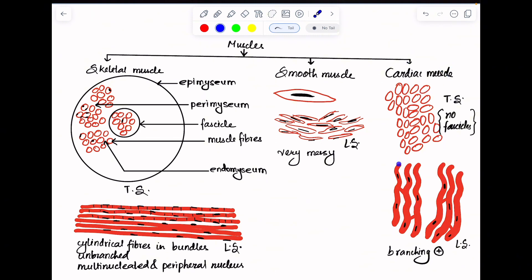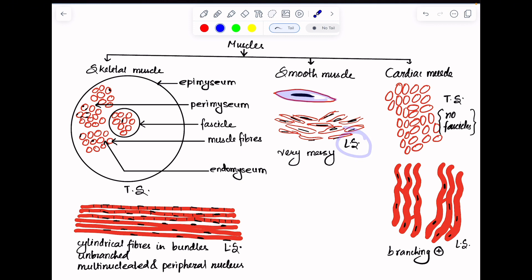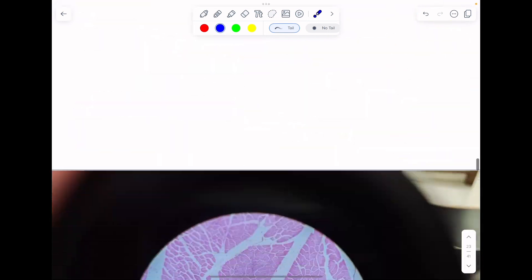In cardiac muscle longitudinal section, you will also be able to see cylindrical muscle fibers; however, the important feature is that they show branching. Under microscopy, you need to observe for these branchings. Smooth muscle, individually, is spindle-shaped in longitudinal section with an elongated nucleus; however, overall they appear very messy.